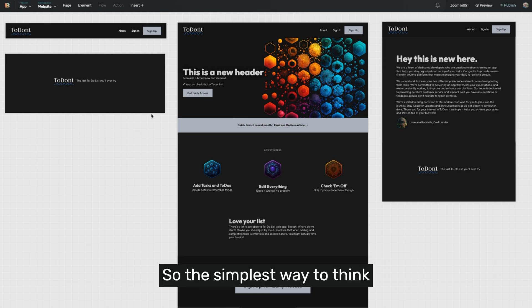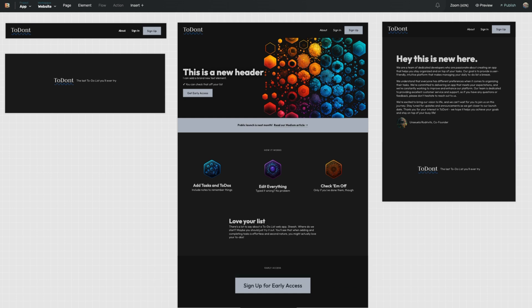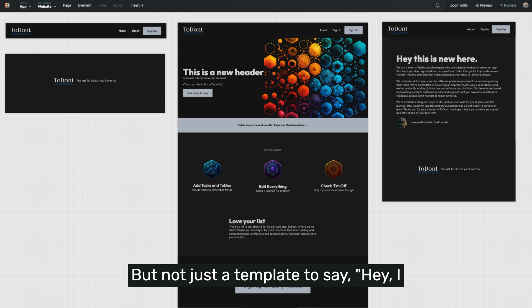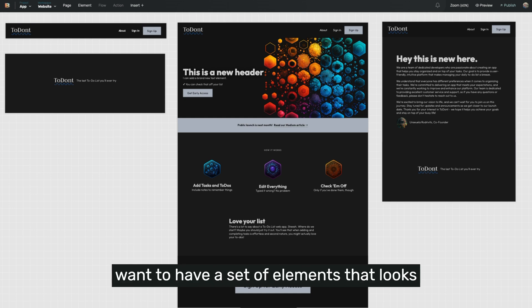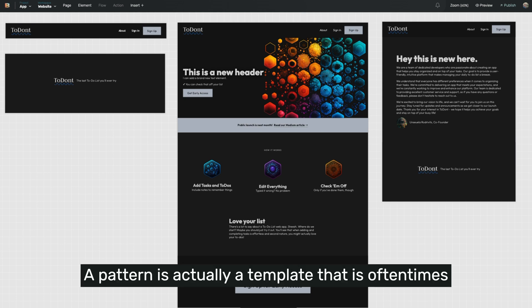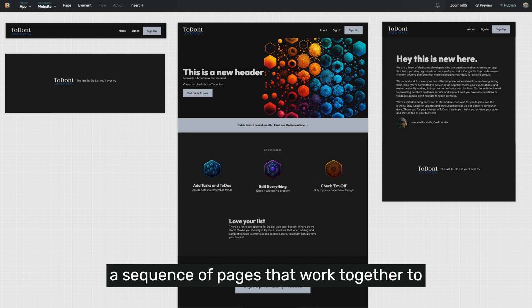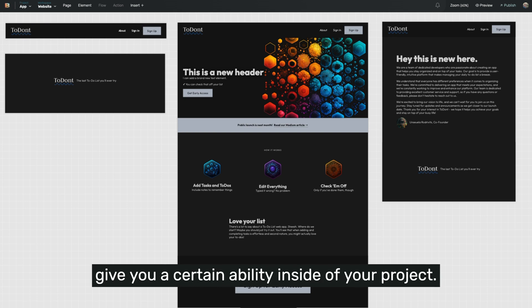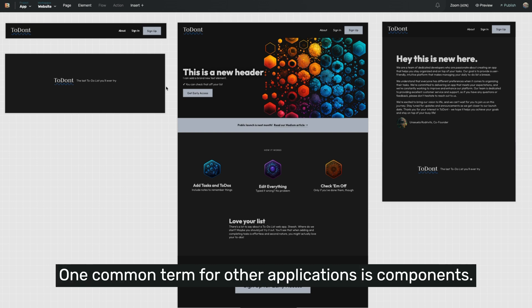The simplest way to think about a pattern is a template, but not just a template to say, hey, I want to have a set of elements that looks like this, which is what our blocks are. A pattern is actually a template that is oftentimes a sequence of pages that work together to give you a certain ability inside of your project. One common term for other applications is components.